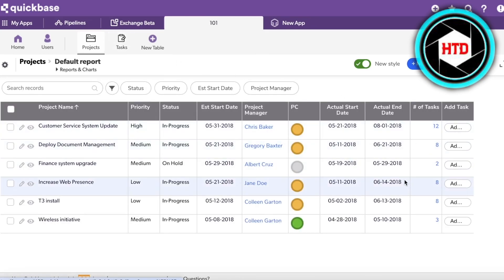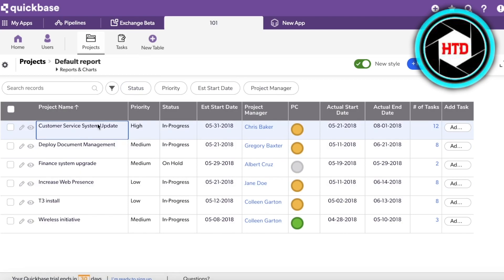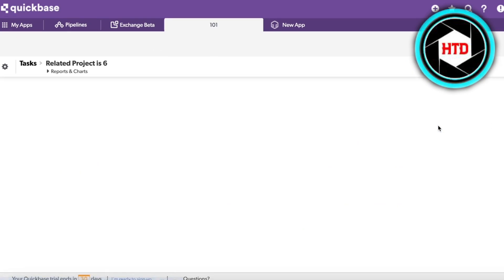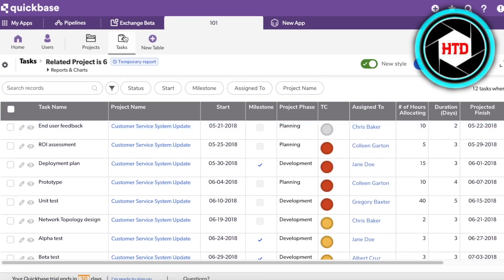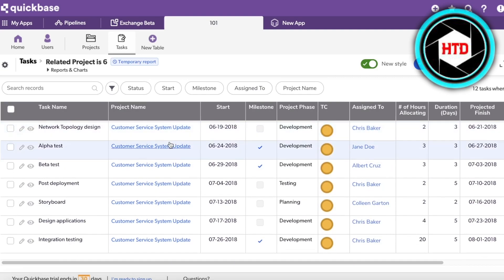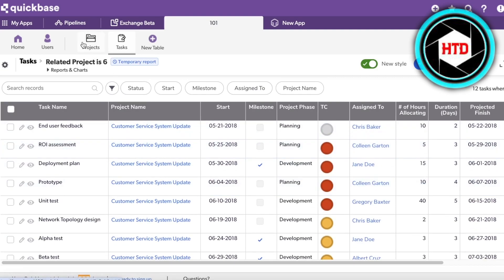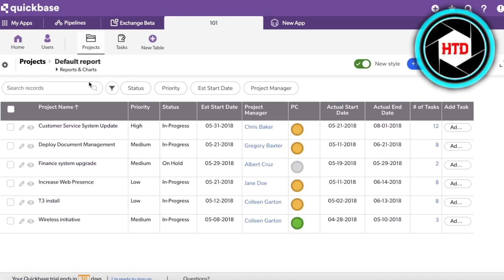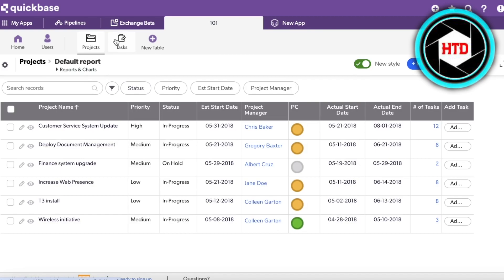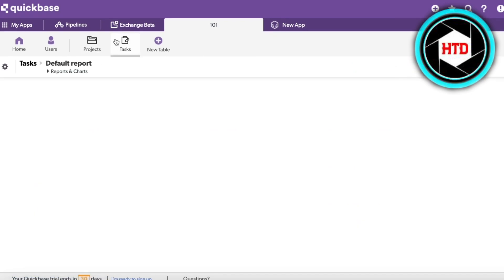With each task you can add them to a particular project. If I click on a project you can see the number of tasks, and clicking on that number automatically opens up the task section. For example, within tasks I might want to add a subtask section.